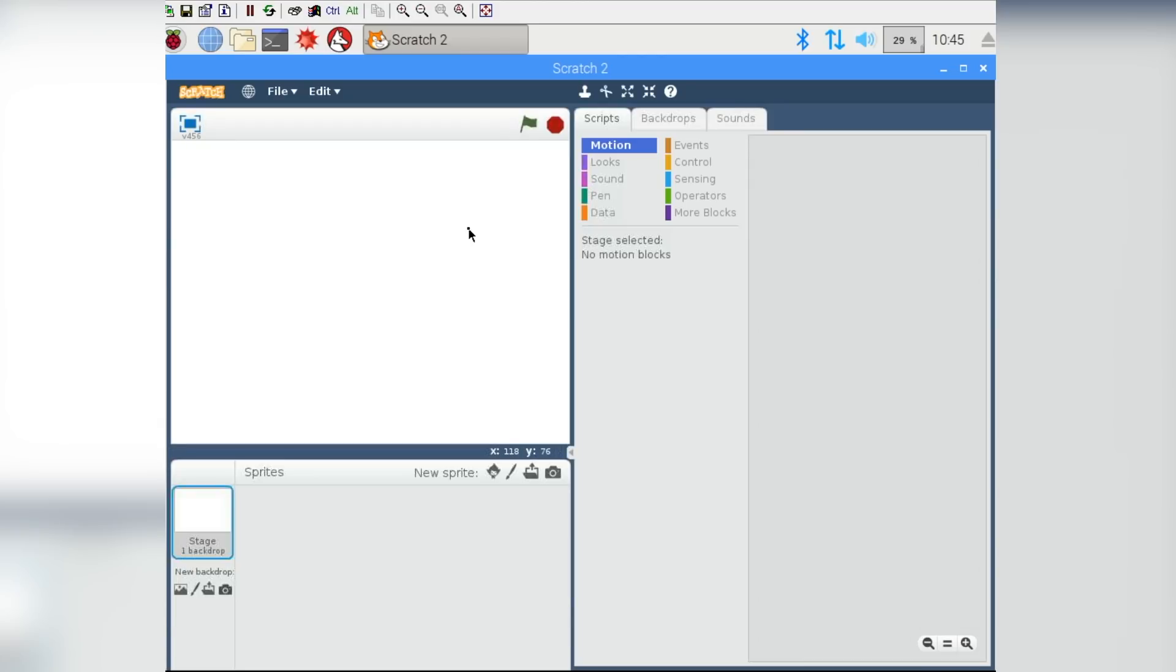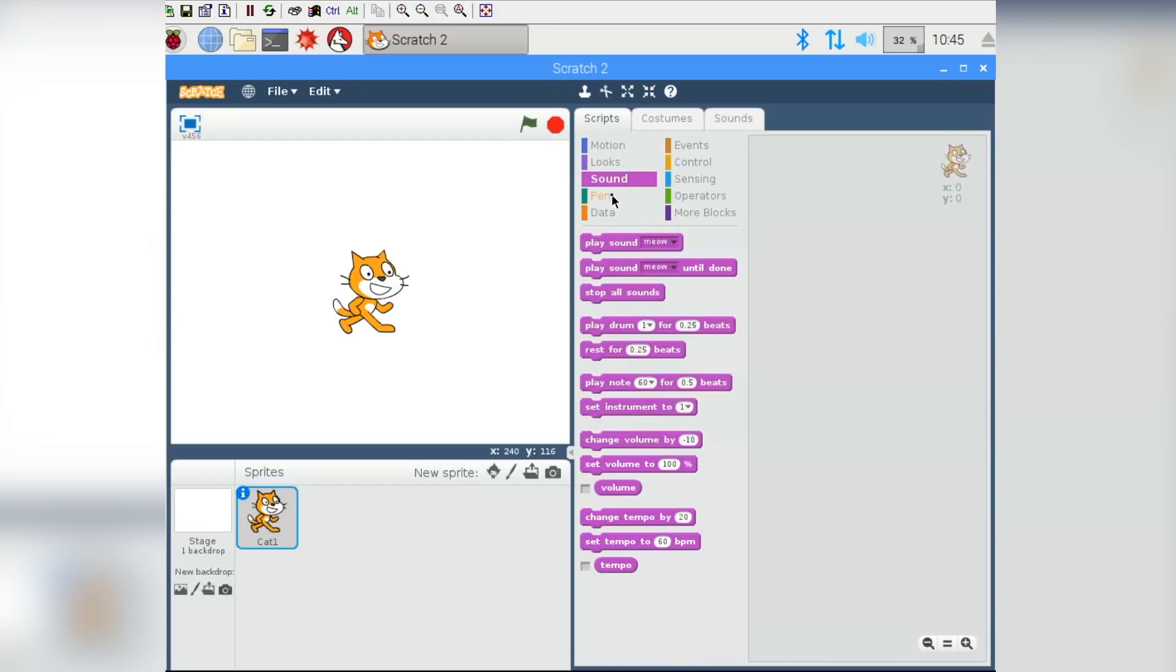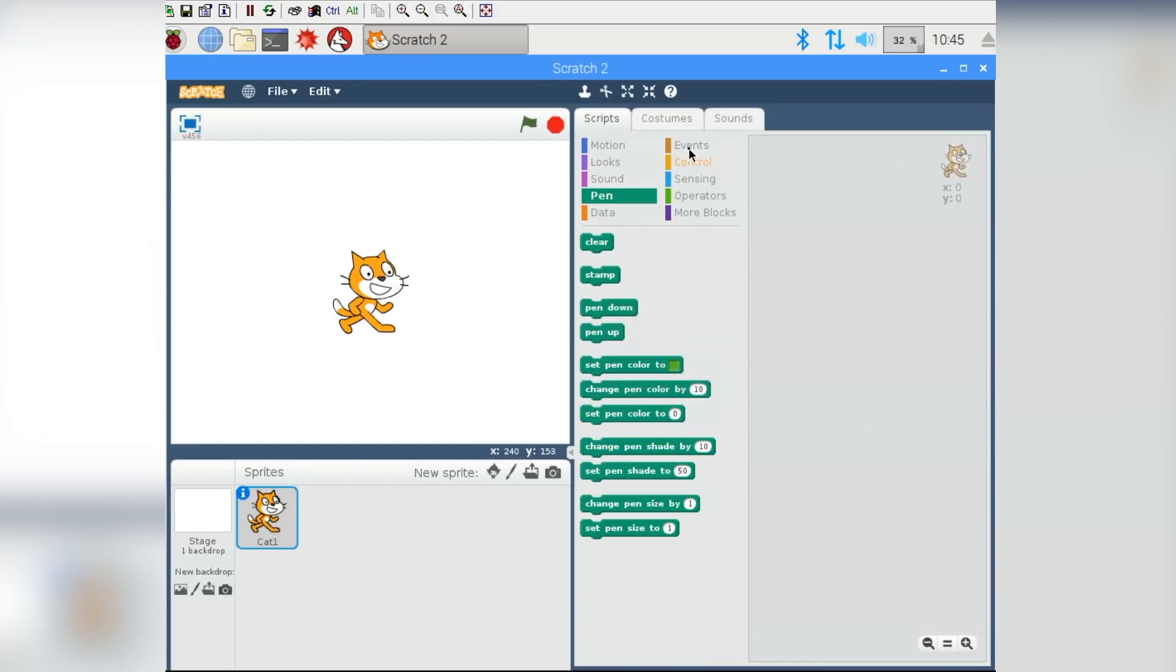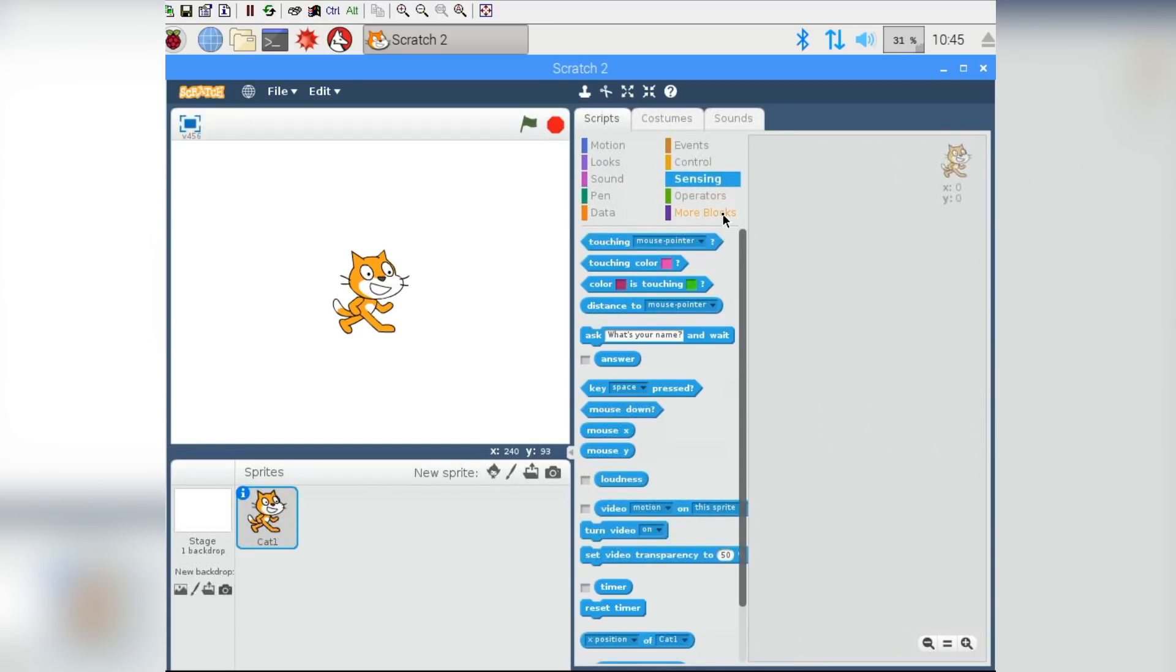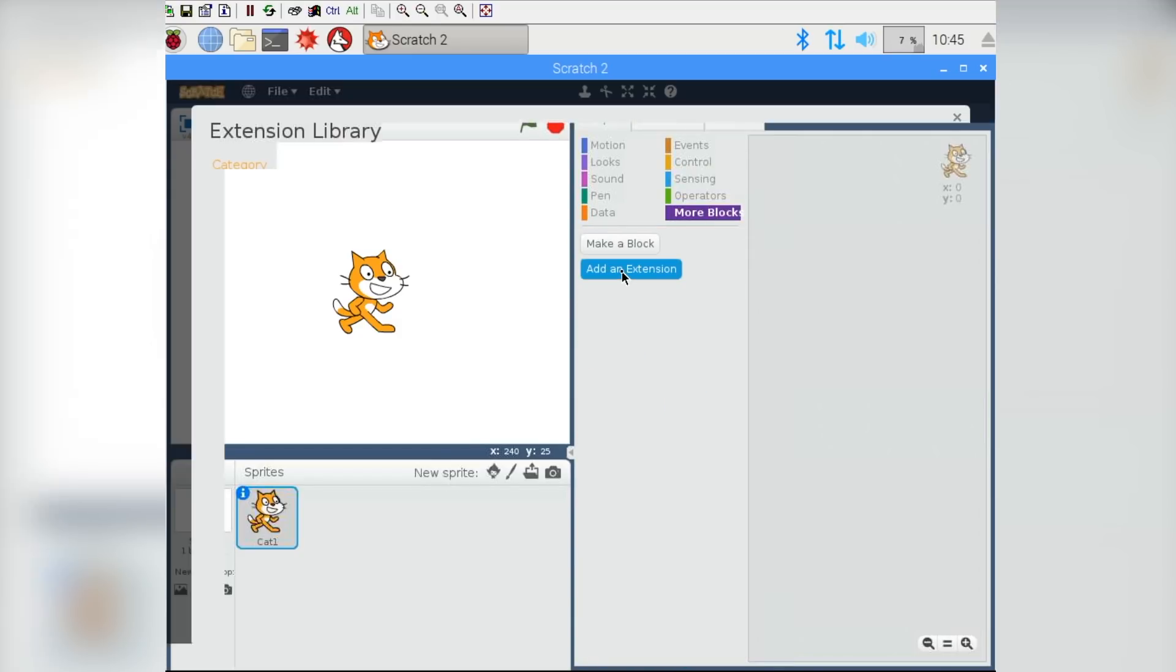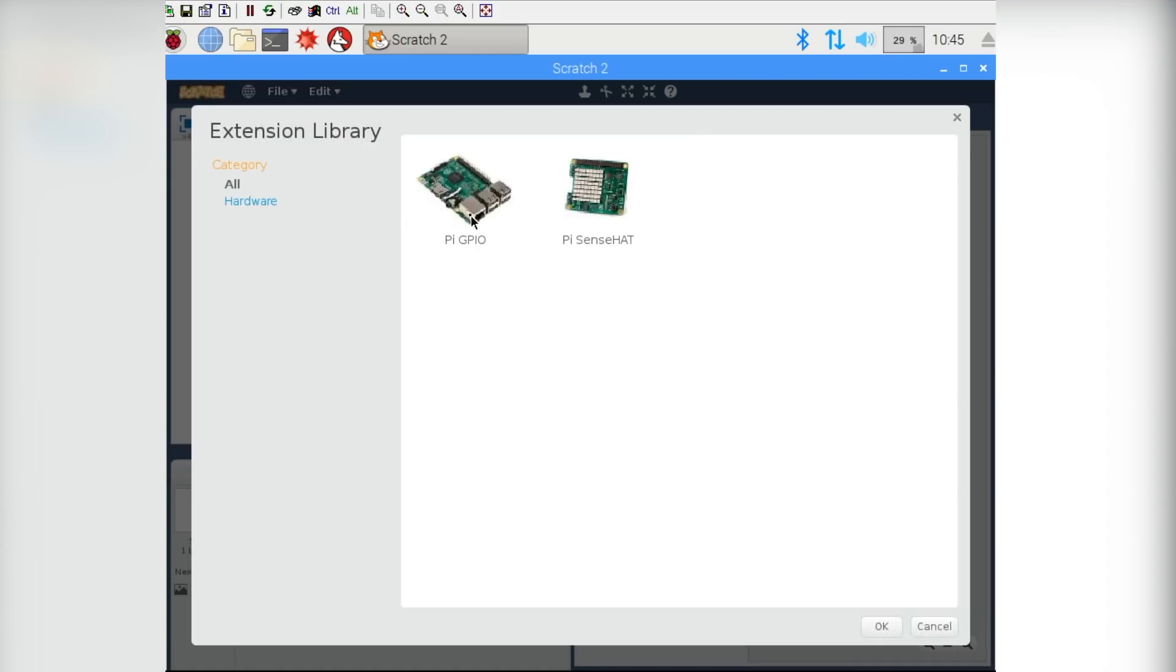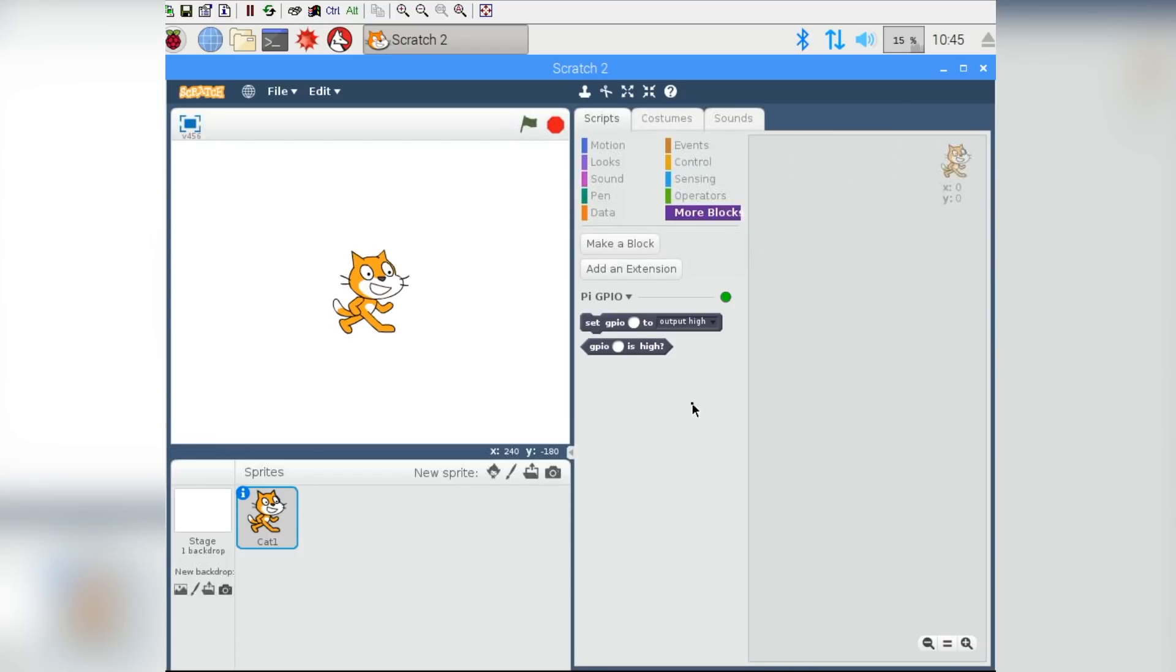Before we can get started with the Raspberry Pi though, we have to add a couple of things, because you can do a lot of great things with Scratch already, but to make the GPIO pins on the Raspberry Pi work, we need to navigate to More Blocks, and add an extension, and select Pi.GPIO. What this will do is it will give us the option to set our GPIO pins to high and low. So let's look at how we'd make a program where you press a button, and that changes the pin to high or low, and turns our LED on or off.